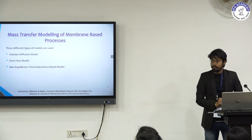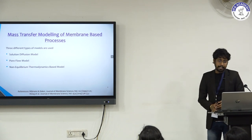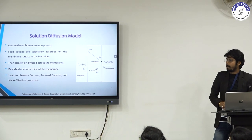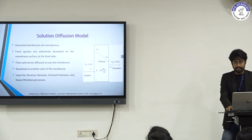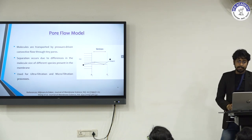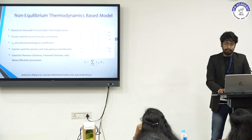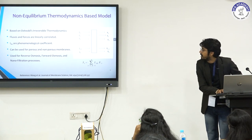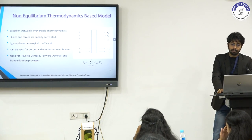There are three models used to define mass transfer phenomena across the membrane: solution diffusion model, pore flow model, and non-equilibrium thermodynamics-based model. The solution diffusion model assumes membranes are non-porous and mass transport occurs by dissolution and diffusion. The pore flow model assumes membranes are porous and transport occurs through pores by convective flow, used for ultrafiltration and microfiltration. The non-equilibrium thermodynamics model is based on Onsager irreversible thermodynamics — flux and forces are linearly correlated — and is used for porous and non-porous membranes including reverse osmosis, forward osmosis, and nanofiltration.